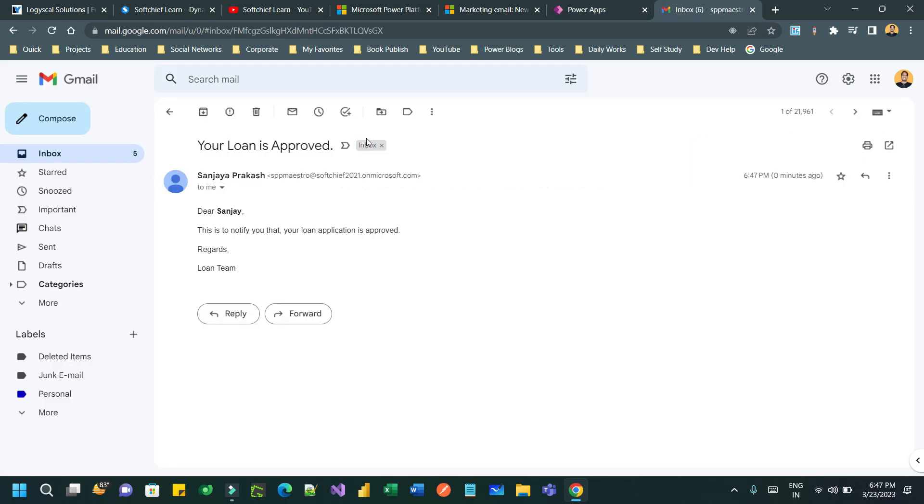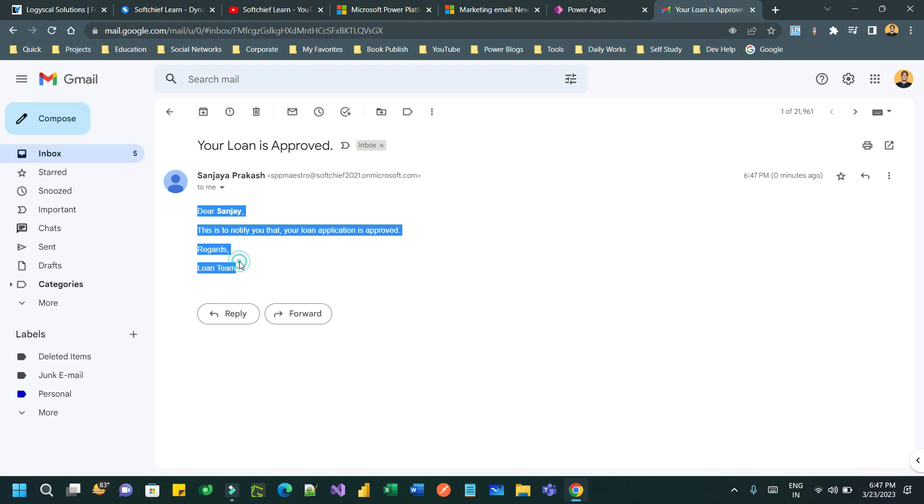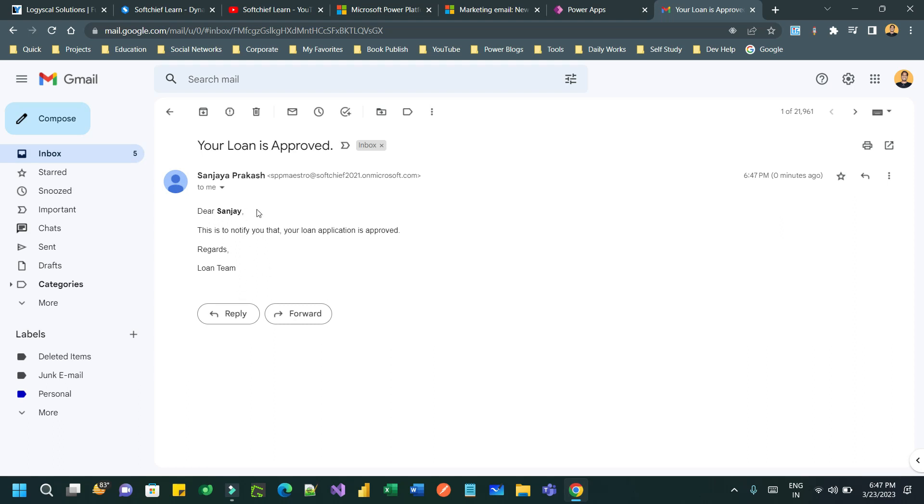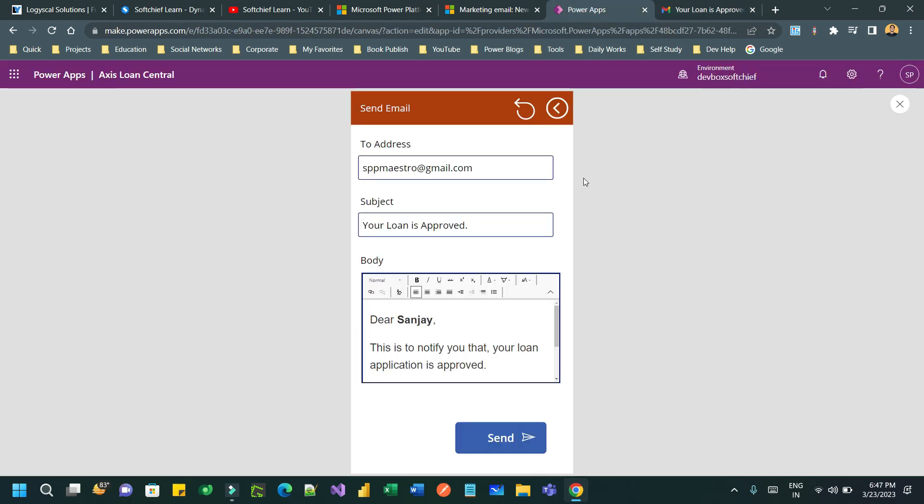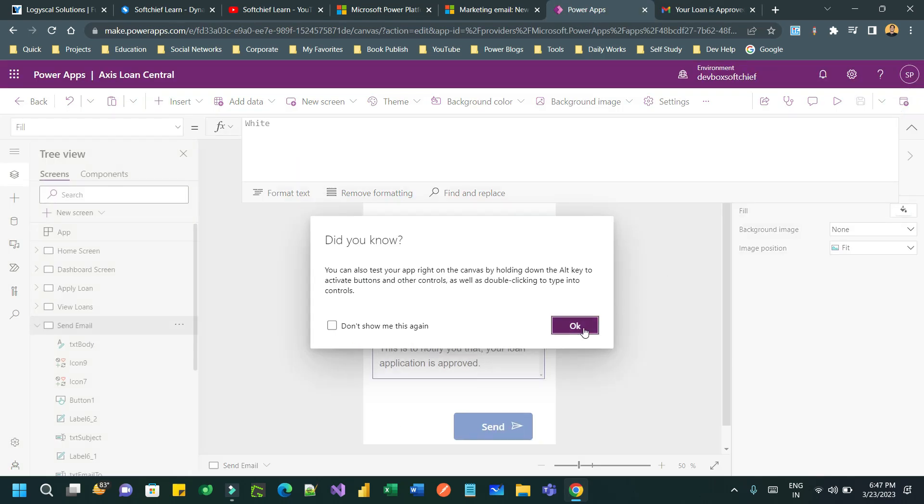You see this guys? Your loan is approved, this is the subject. And in the body, the email body, everything is remaining correct, as I have given the correct line breaks. It is also displaying as it is. So this is how you can send HTML email body formats.